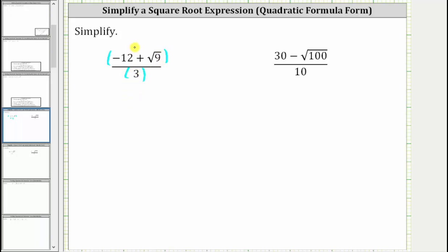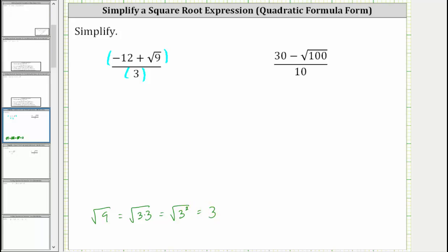Simplifying the numerator, we begin by simplifying the square root of nine. The square root of nine is equal to three, because nine is equal to three times three, or three squared, and the square root of three squared is equal to one factor of three. Therefore, this simplifies to the quantity negative 12 plus three divided by three.